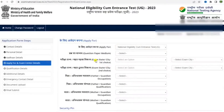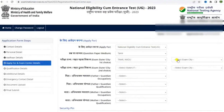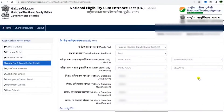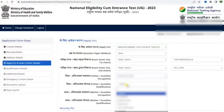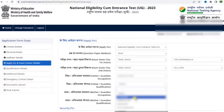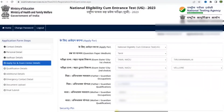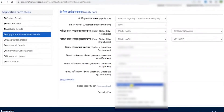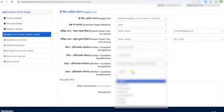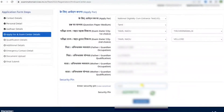Now we are at the exam center details section. The first box will already have NEET selected. Select the medium in which you want your question paper, then select your preferred exam state and city, and then your second choice for exam state and city. Enter your father's or guardian's occupation and their qualification, and then the same for your mother's or guardian's occupation and qualification. Enter the security pin and click save and next, then click yes.